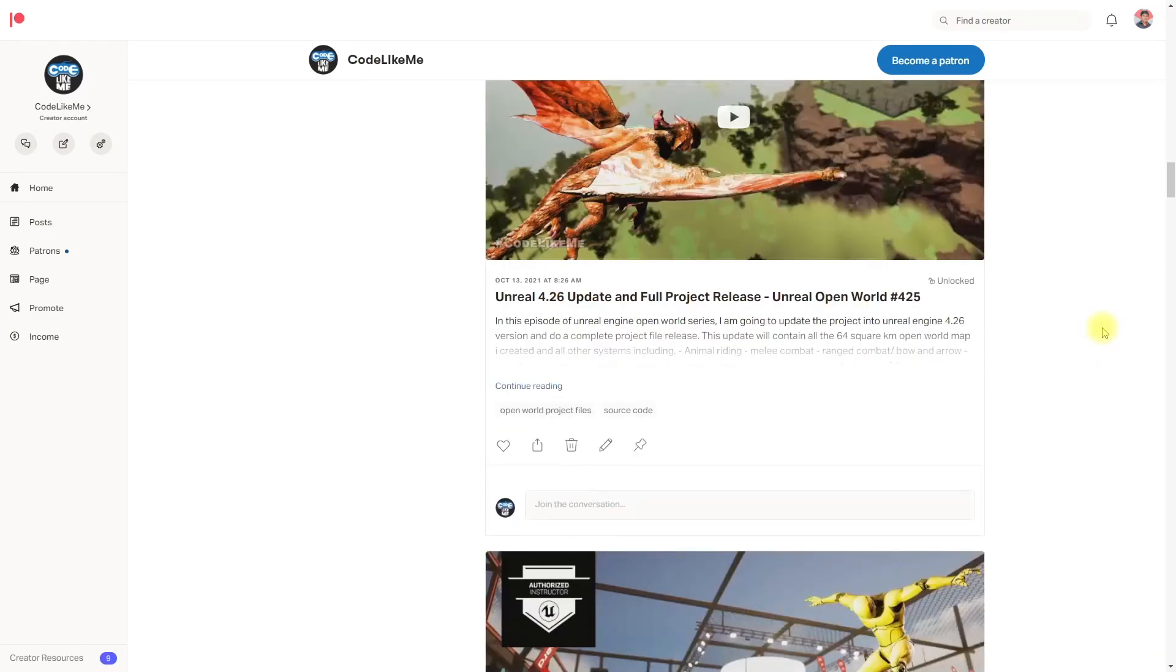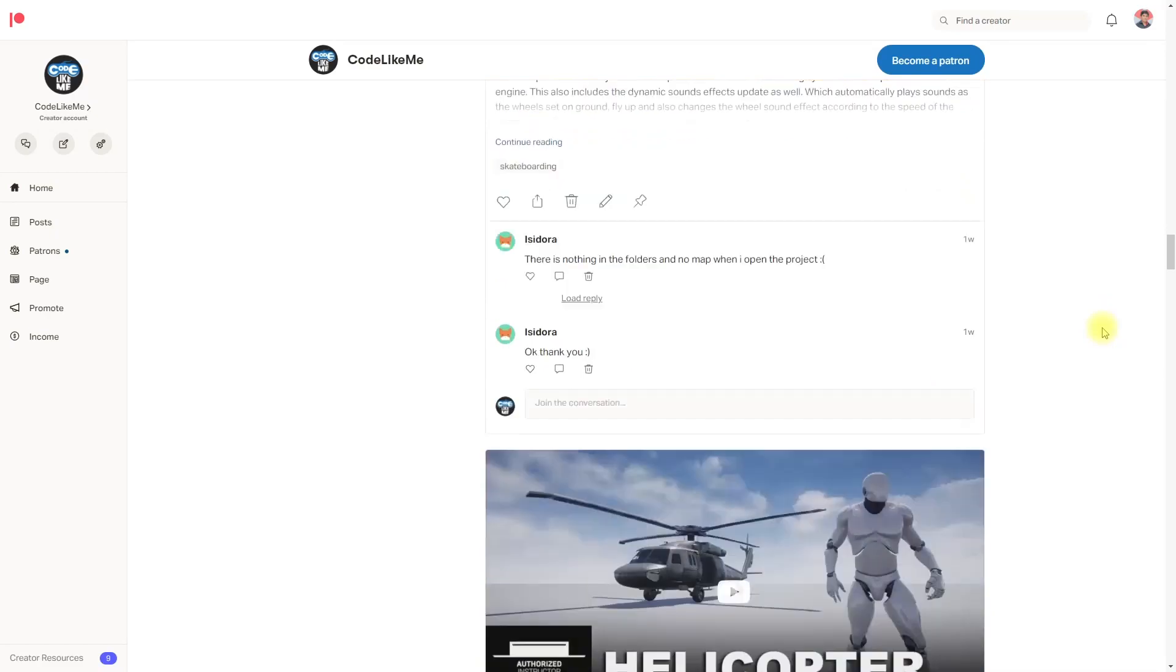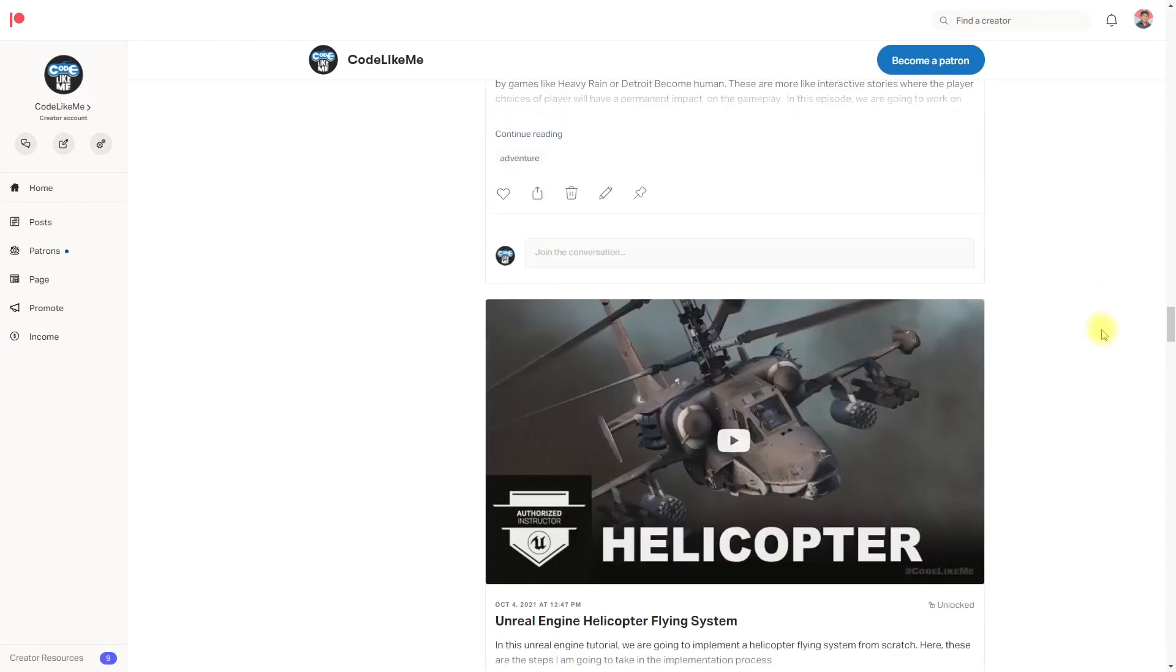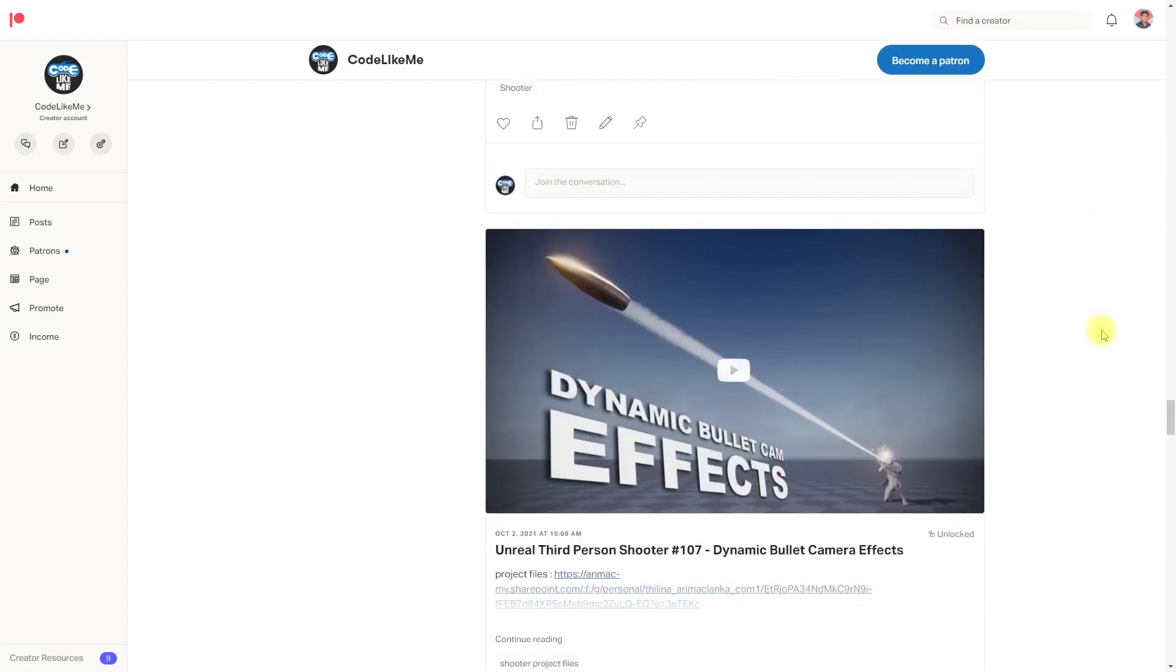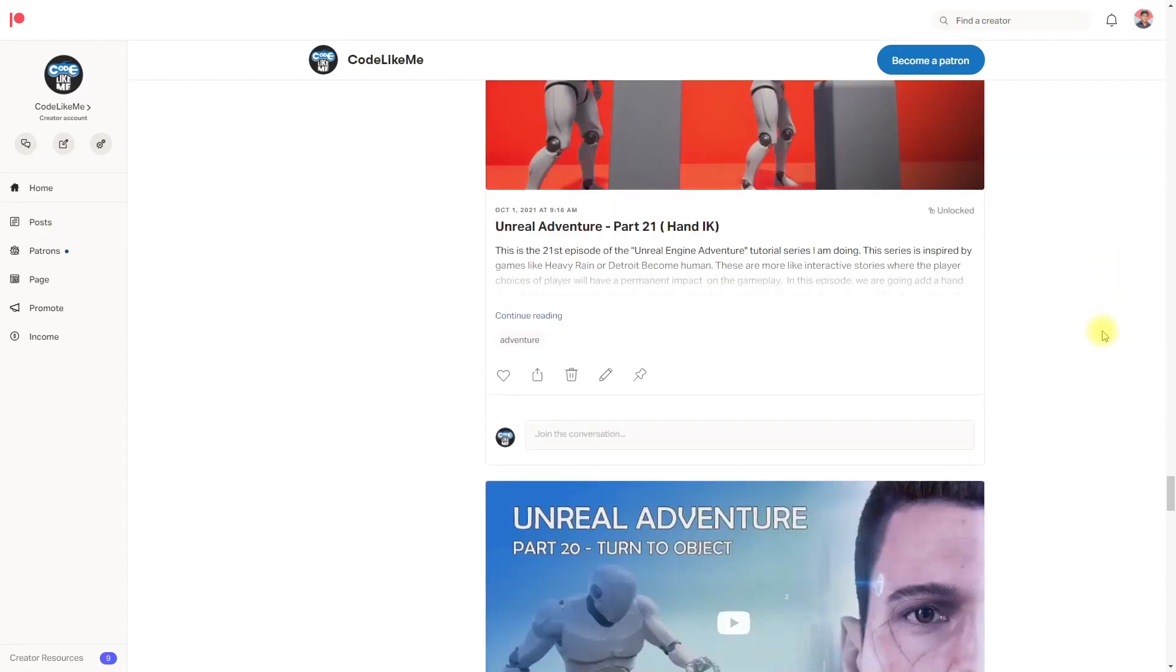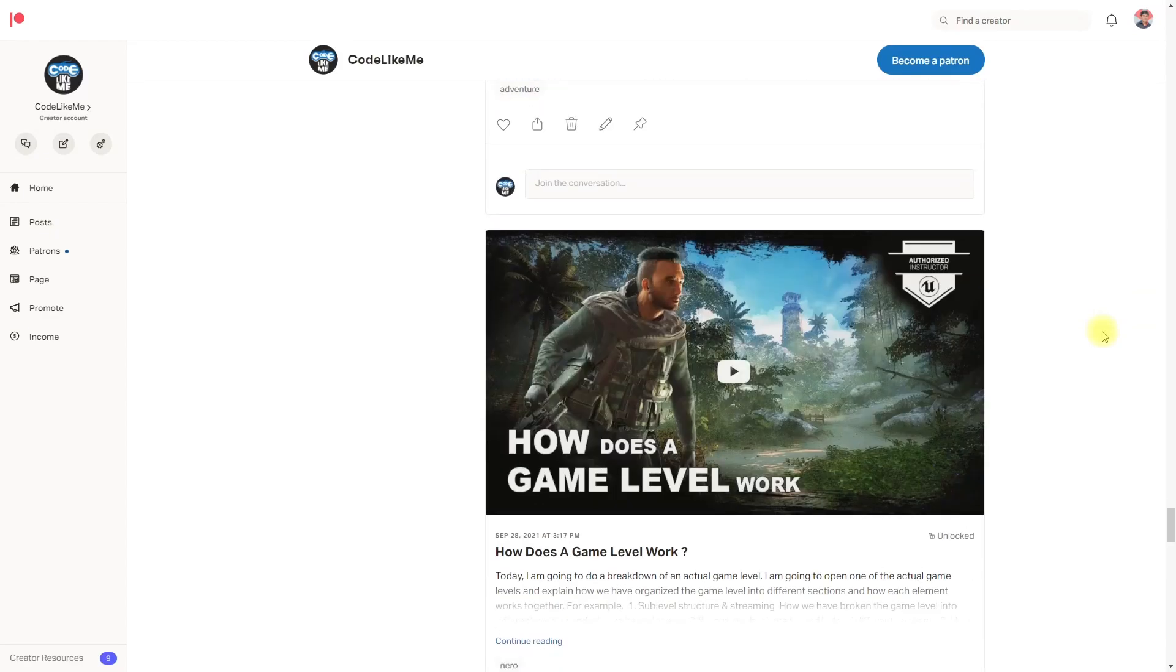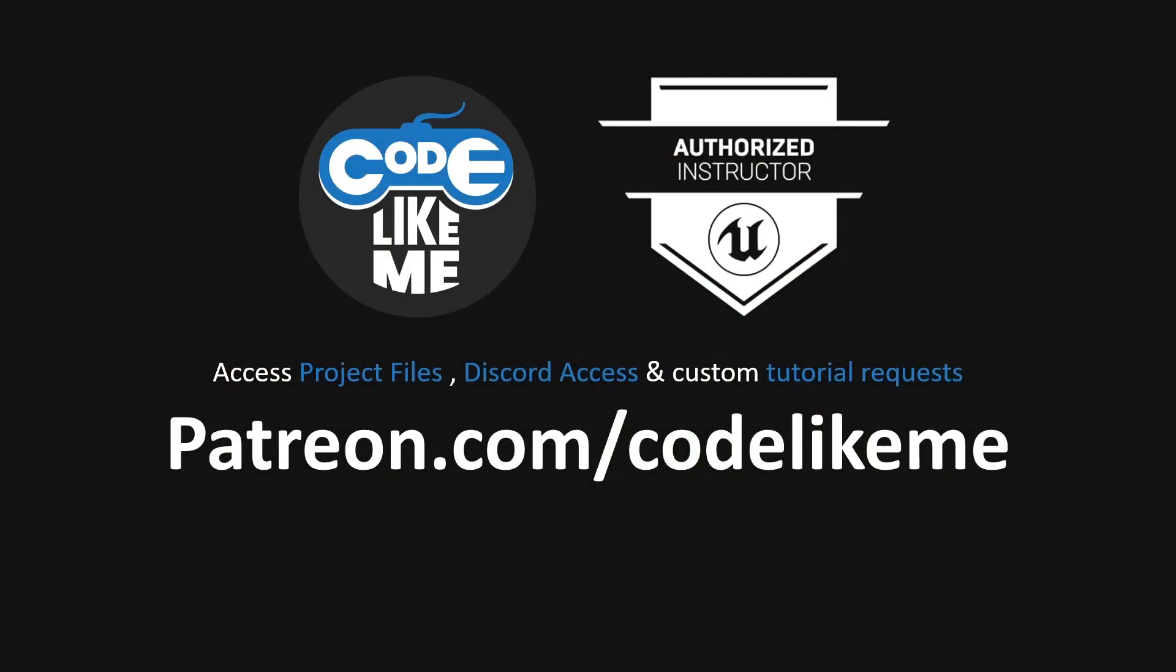So if you like to support my work, you can get the membership of the Patron club, and the project files will be available for you to download there as well. Thanks for watching. See you in another episode. Goodbye.